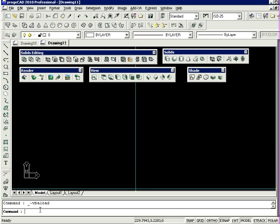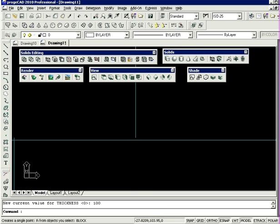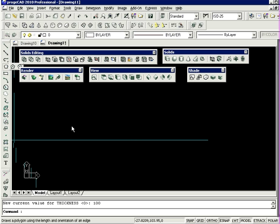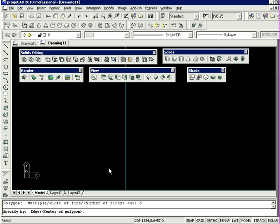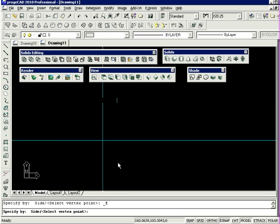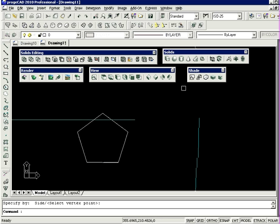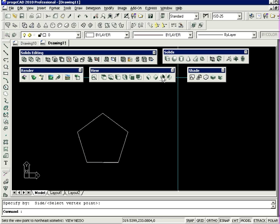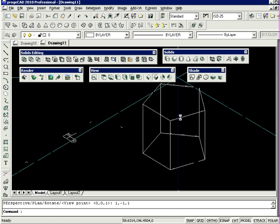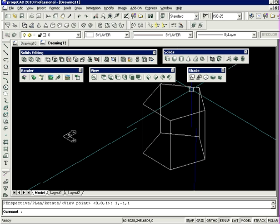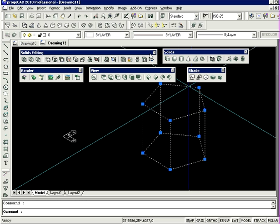The first method involves applying a thickness to a 2D planar entity. To start, I'm going to type in thickness. I'm going to type in 100 units. I'm going to create a polygon of five sides. Let's have a look at it from this side view.